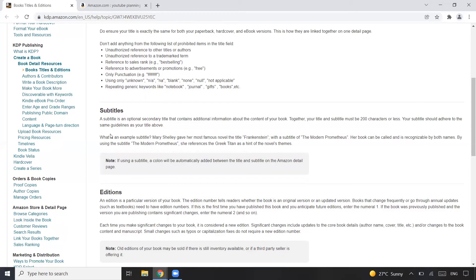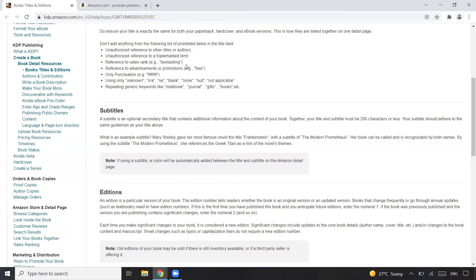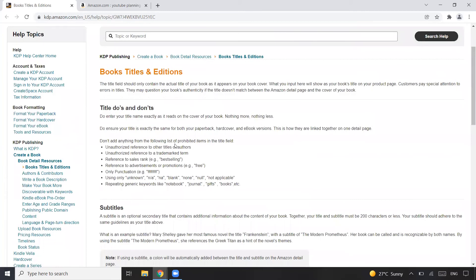The subtitle should adhere to the same guidelines as the title — all those points are equally applicable for the subtitle as well. KDP University provides some examples of what a subtitle should look like. If you are using a subtitle, you may have noticed that a colon is automatically added by Amazon itself, so you don't need to add it explicitly. These are the basic things to consider about your KDP no and low content books — make sure you're following the dos and avoiding the don'ts for both title and subtitle.